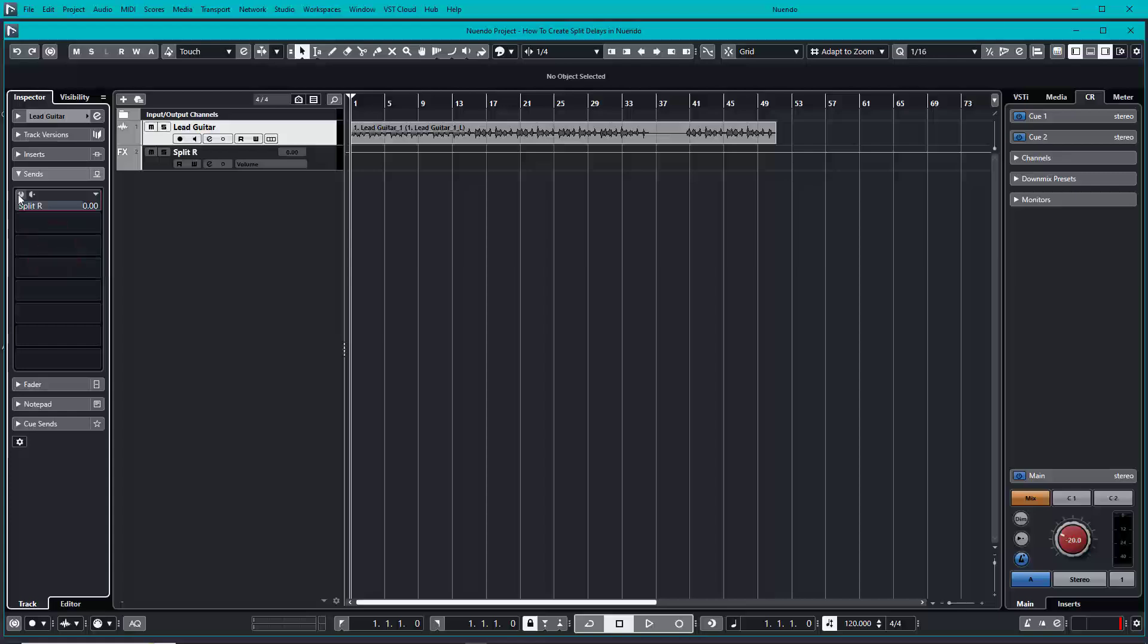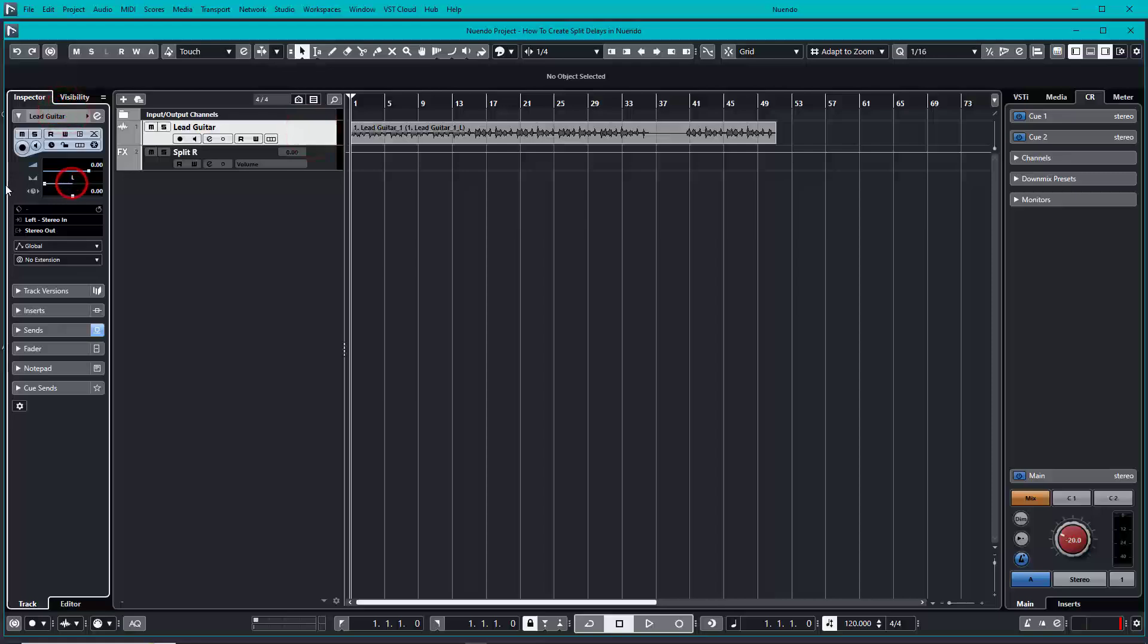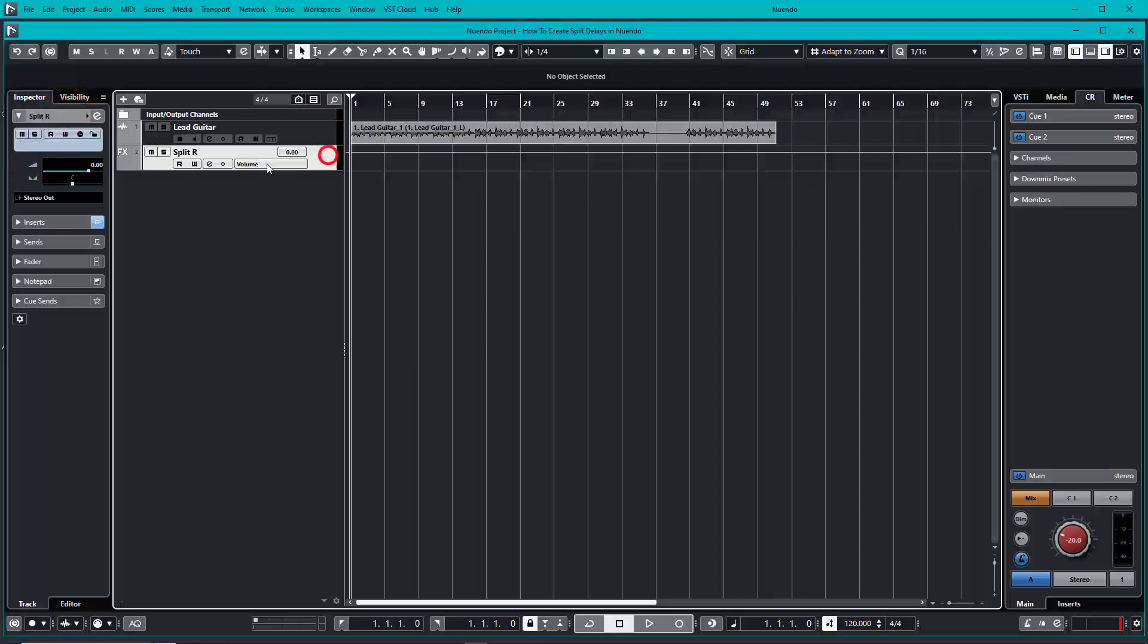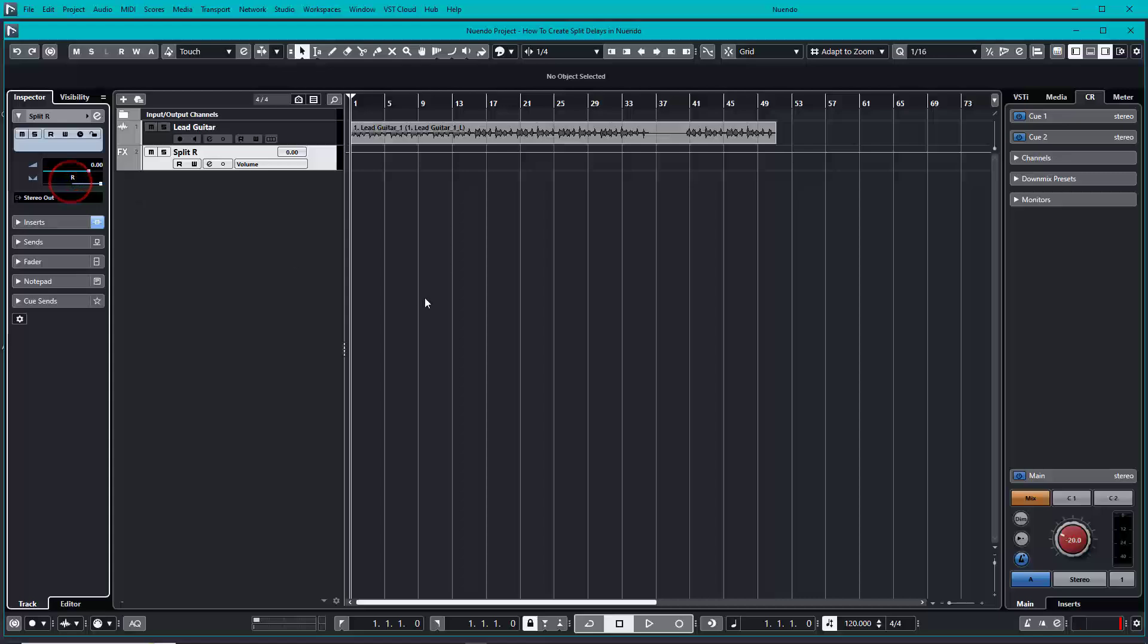Cool. Let's turn it on. Don't forget to pan the guitar to the left side and pan the split delay to the right side. Now we can check out how it sounds.